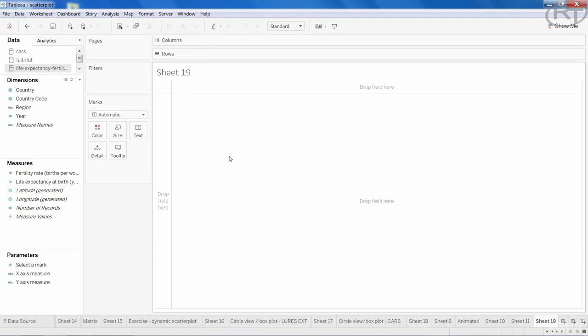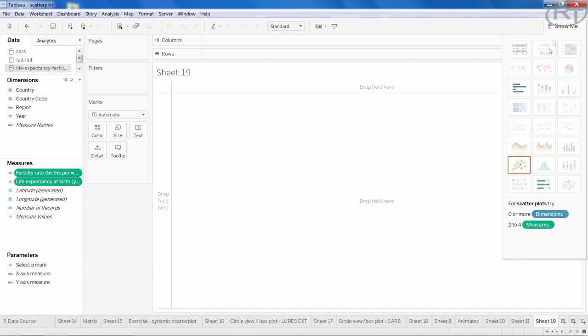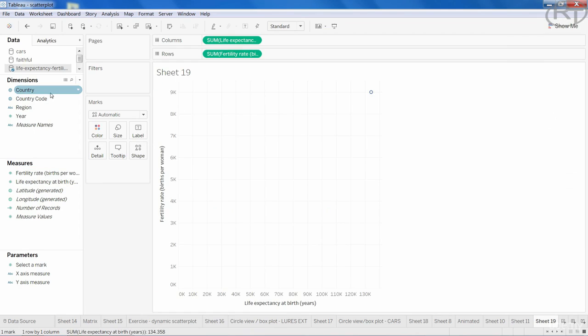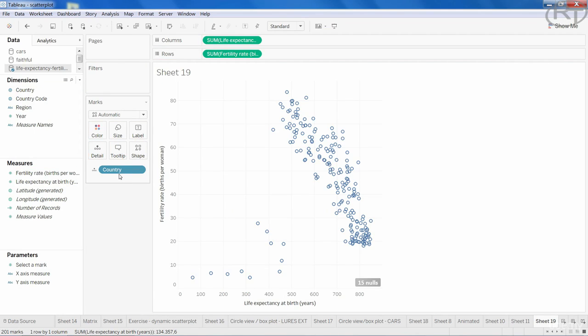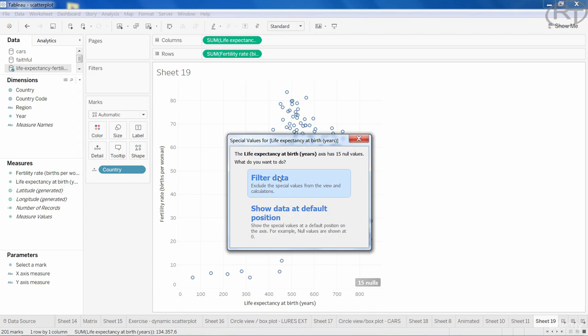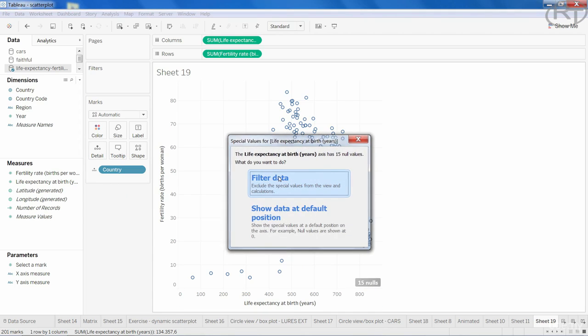If we open a worksheet and place the two measures on the shelves, we get a scatterplot. Let's break it down by countries. As you can see, we also get 15 null values, which we can filter out.